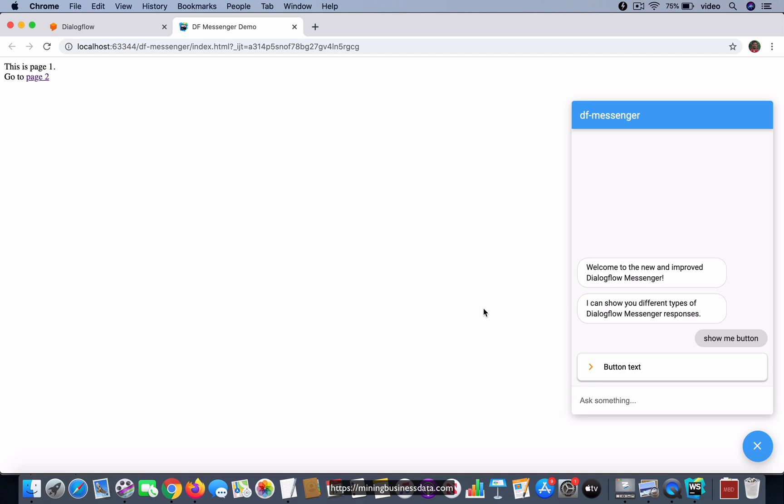So what I'm trying to say is that even though there is a feature which is allowing you to click on the button and invoke an event so that it goes to a new intent in the agent, my suggestion would be to use this purely as a button which has a hyperlink which goes to a different page.